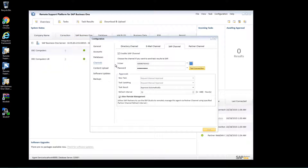Partners can request a technical user for their customers from their partner dashboard, or customers can request it themselves. You need to carry out this request at least three days before you plan to upgrade an existing RSP installation to RSP 3.2, or three days before installing RSP 3.2 for the first time. A few things to remember: partner or customer personal S-user numbers cannot be used anymore under this SAP channel in the RSP customer installation.